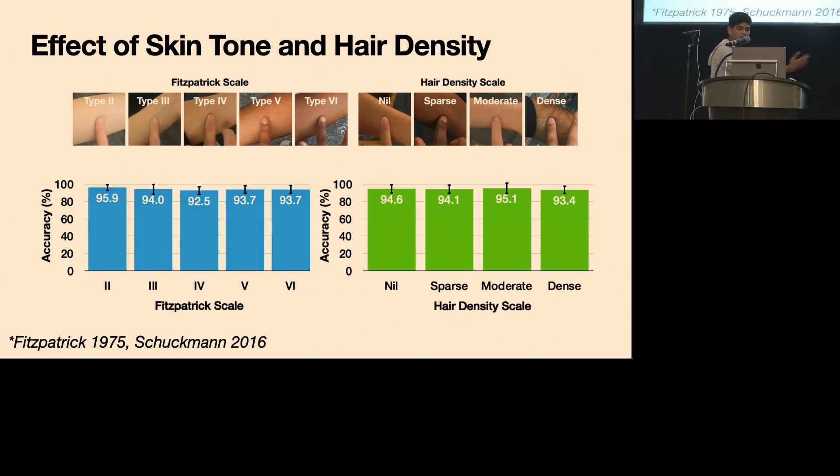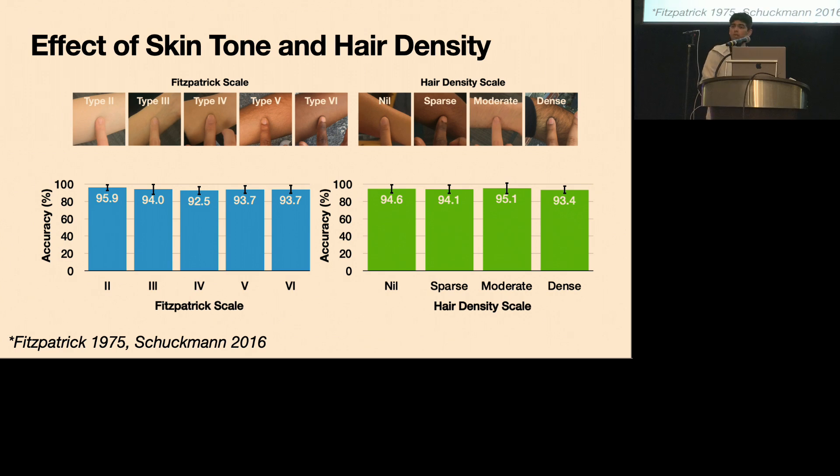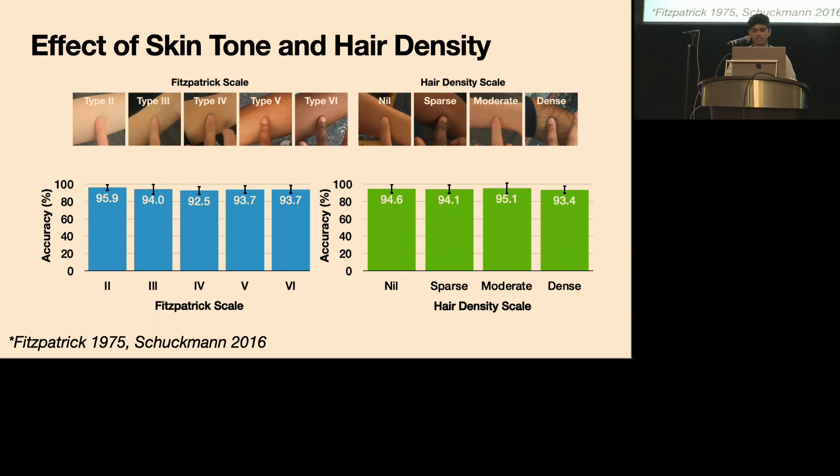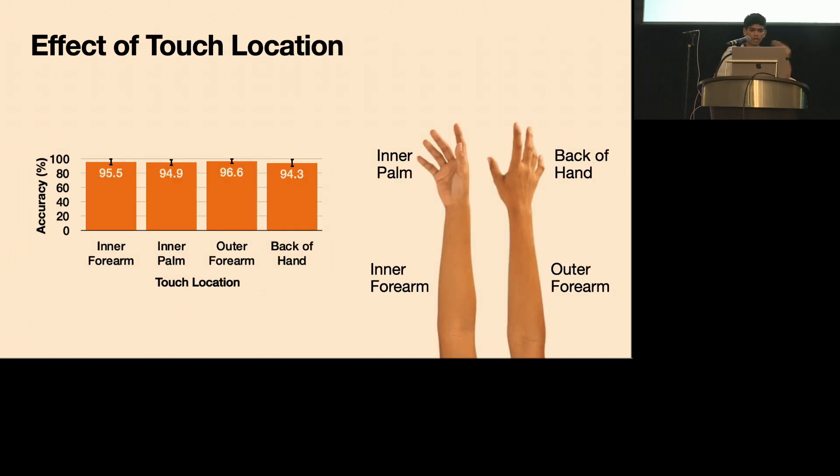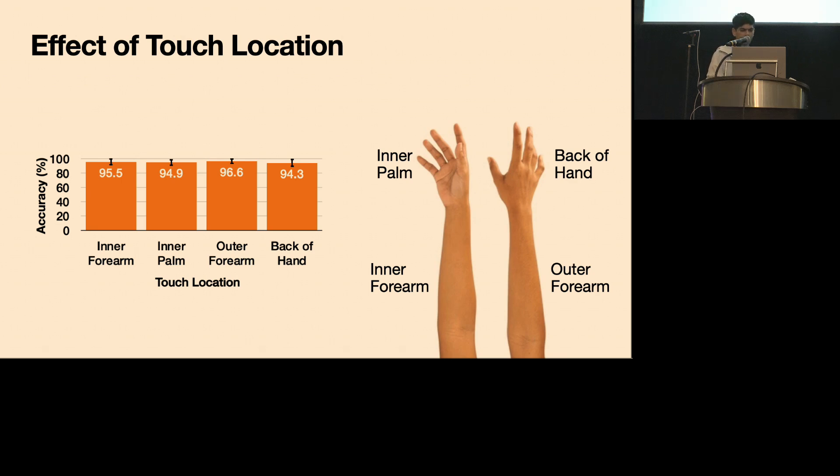And across different skin tones and hair densities, this is probably a question that many people have, we didn't really notice too much of a difference in performance, which is really encouraging because this could be a major problem for vision-based systems. And similarly, across different touch locations on the hand, performance is almost the same, which is really nice to see.